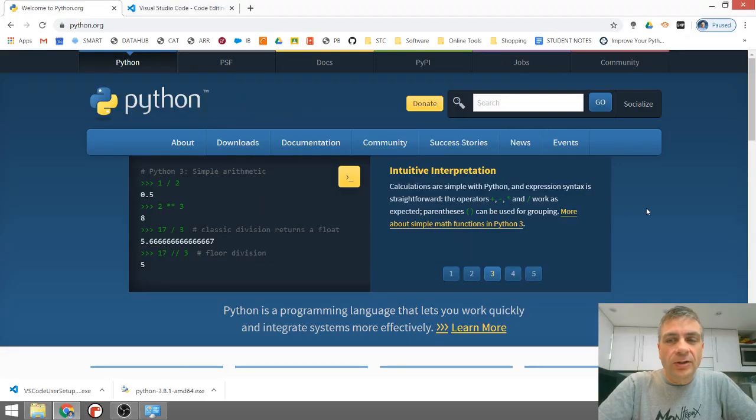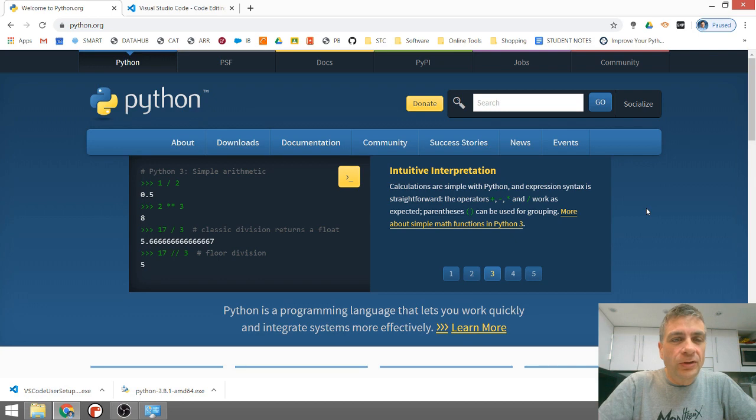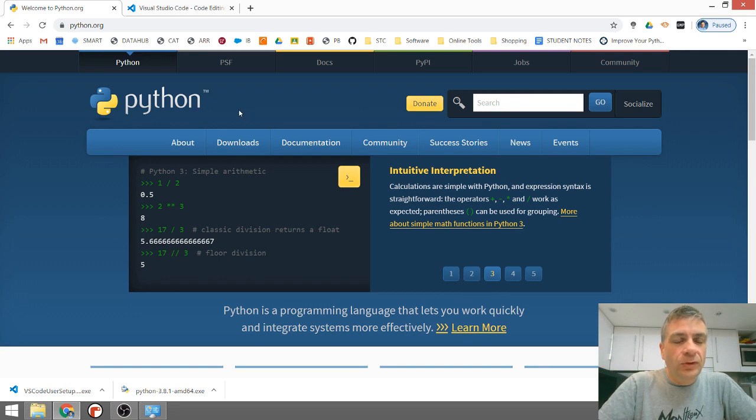Hi, it's Mr. Baumgarten here with a short video for my students explaining how to install Python and Visual Studio Code onto your machines.